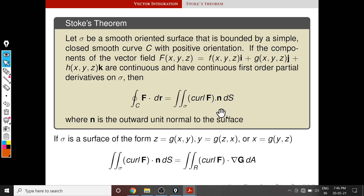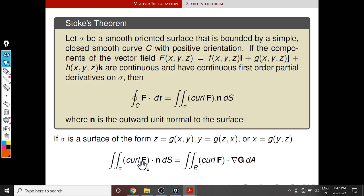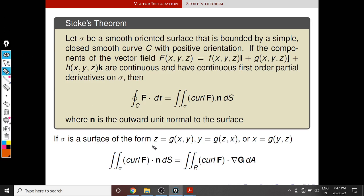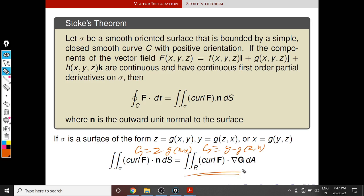We have seen how to evaluate the surface integral. If sigma is a surface of the form z = g(x,y), or y = g(z,x), or x = g(y,z), then the double integral over sigma of curl F dot n dS equals the double integral over R of curl F dot (del G) dA. For the first case, G is z minus g(x,y); for the second case, G is y minus g(z,x); and similarly for the last case. You take the gradient, that is del G. This is the formula for evaluating the surface integral.